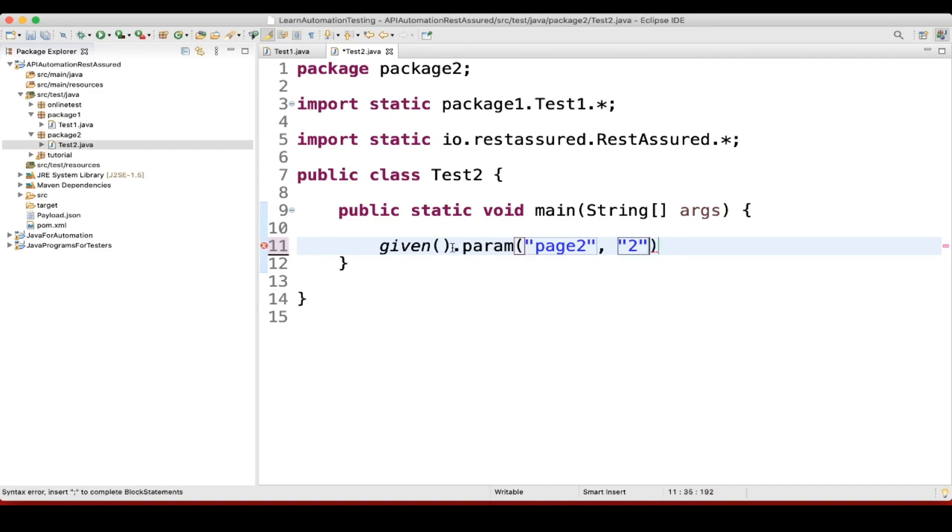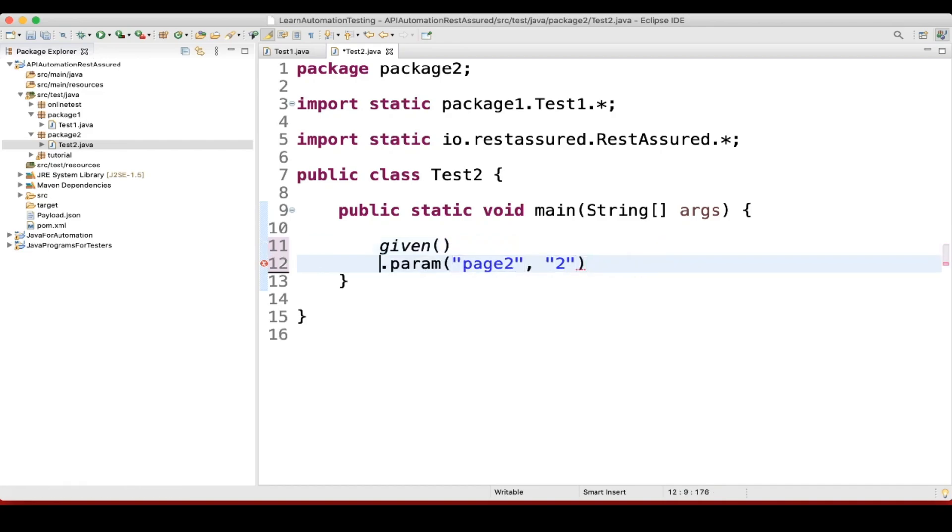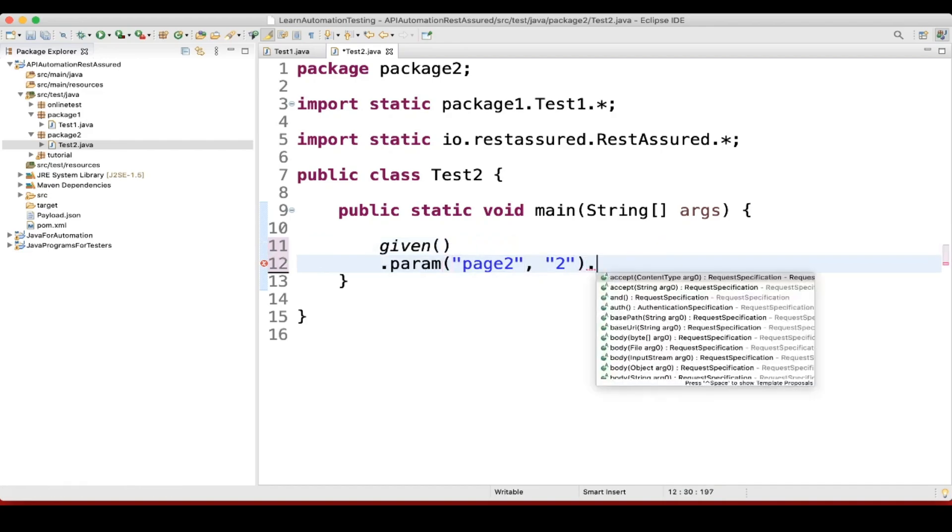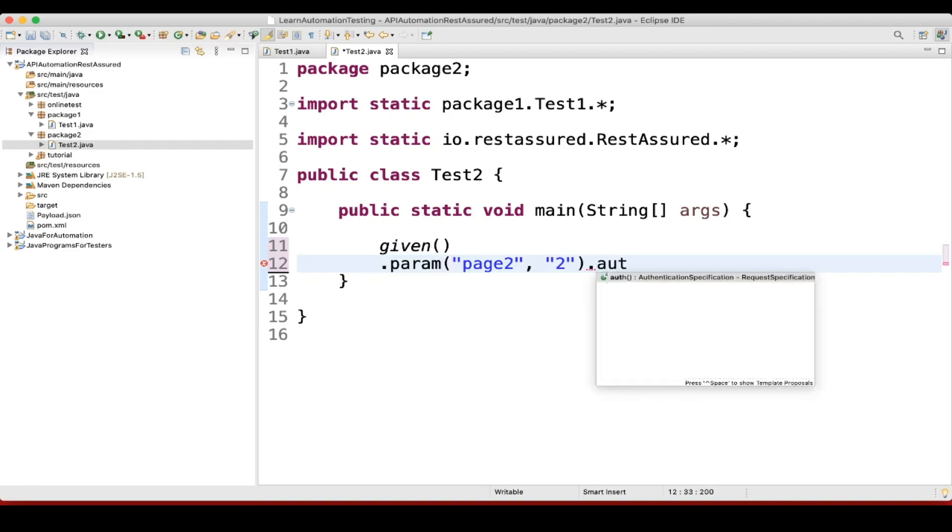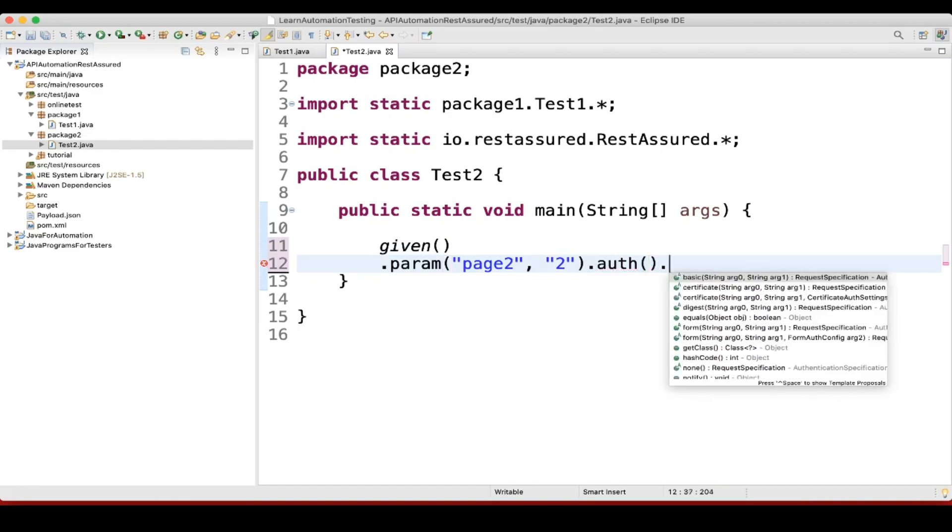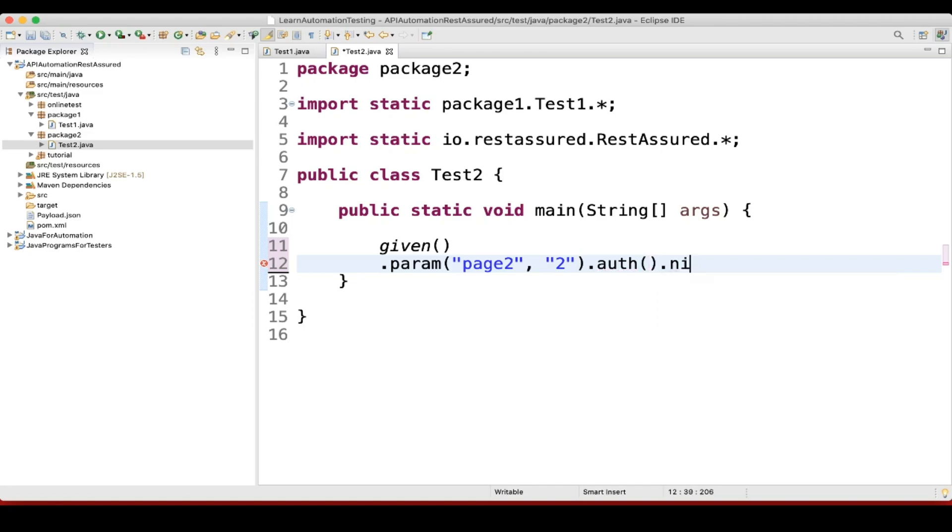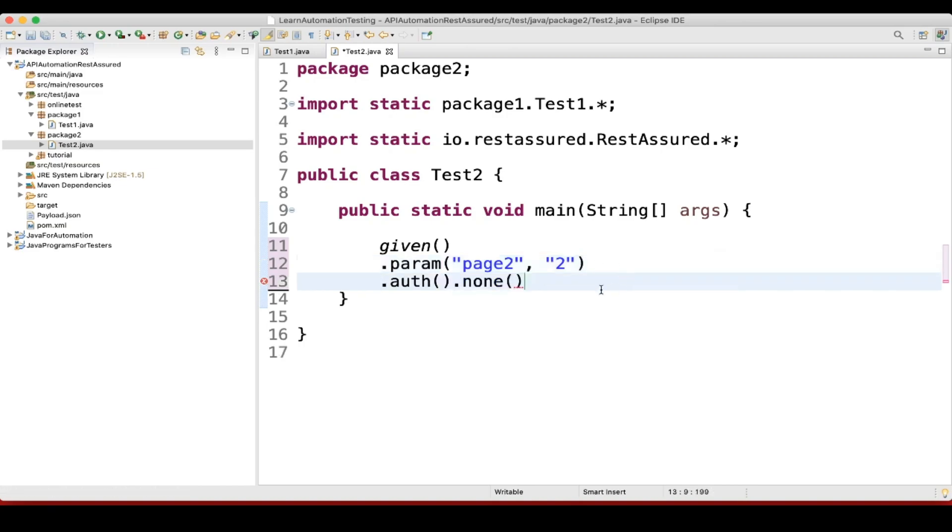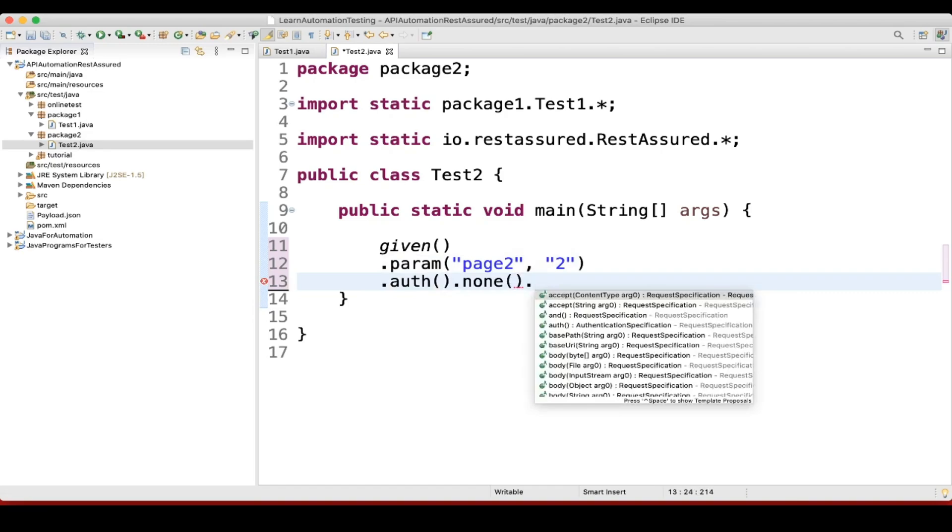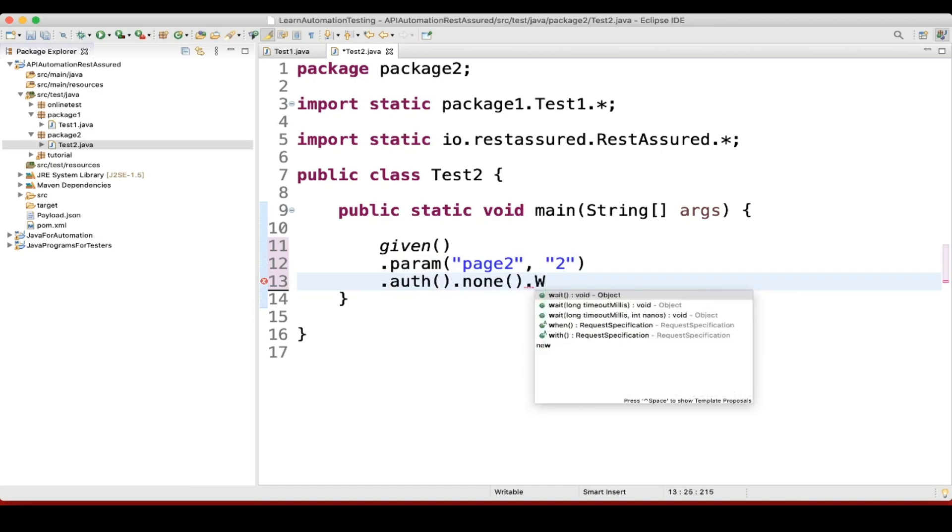Let me put it down so it will be easy to understand. Then we have authentication. In auth we'll pass none because we don't have any authentication method here. Then we can use when.